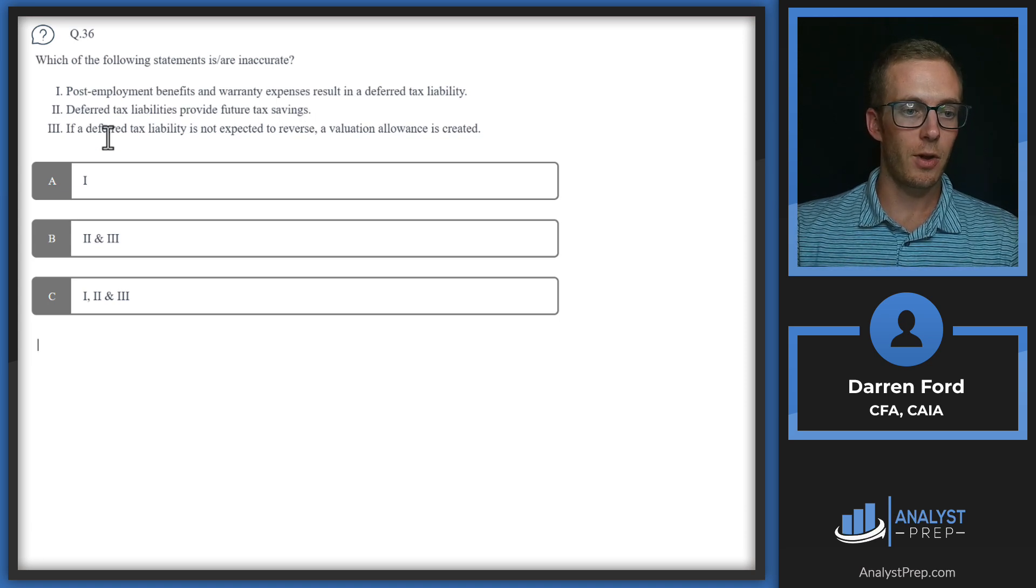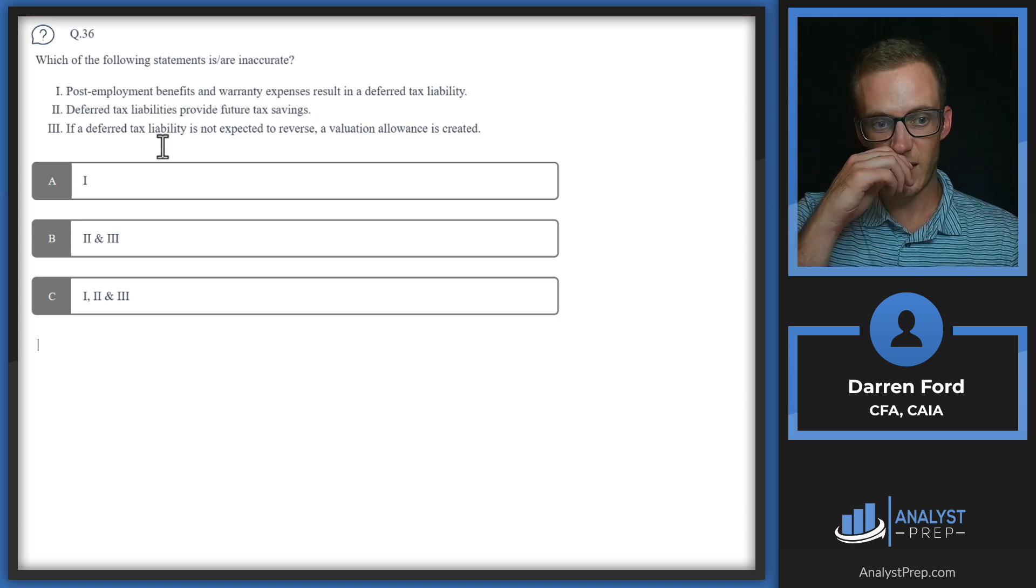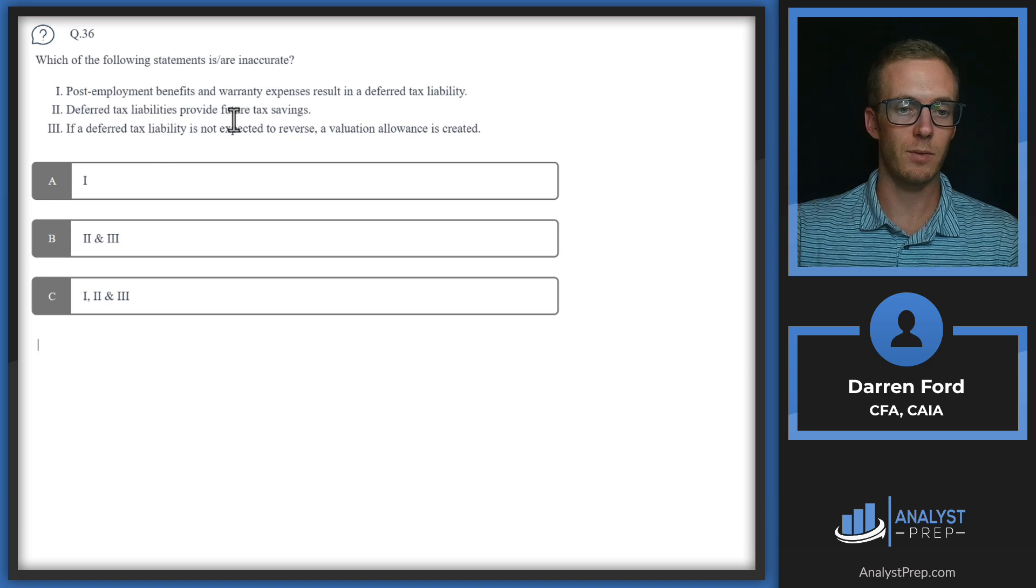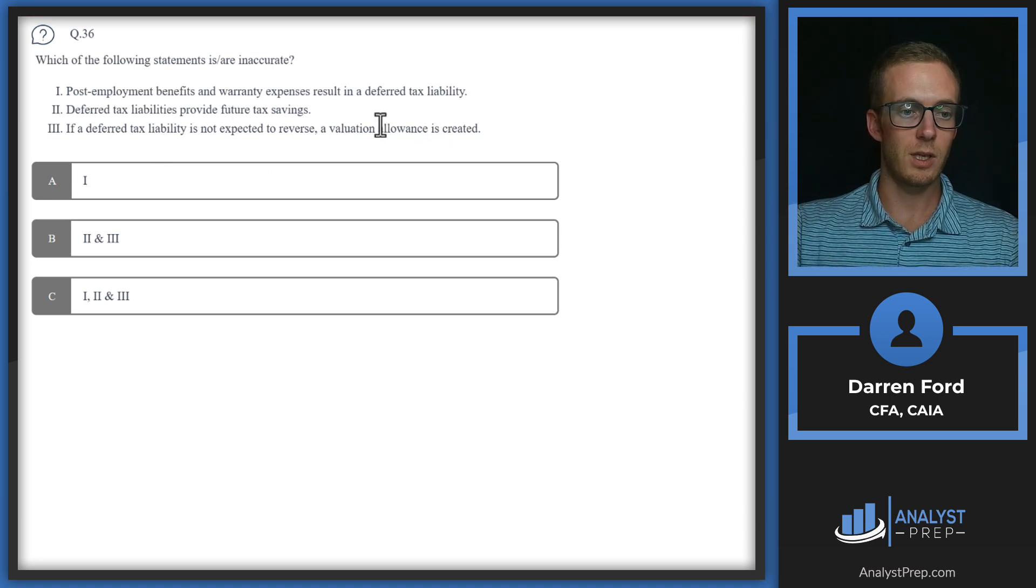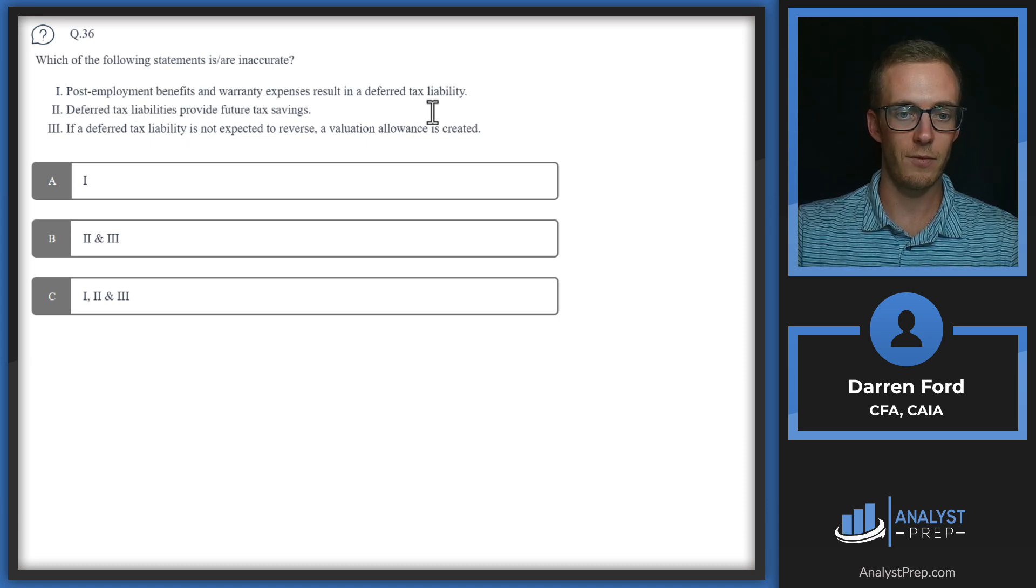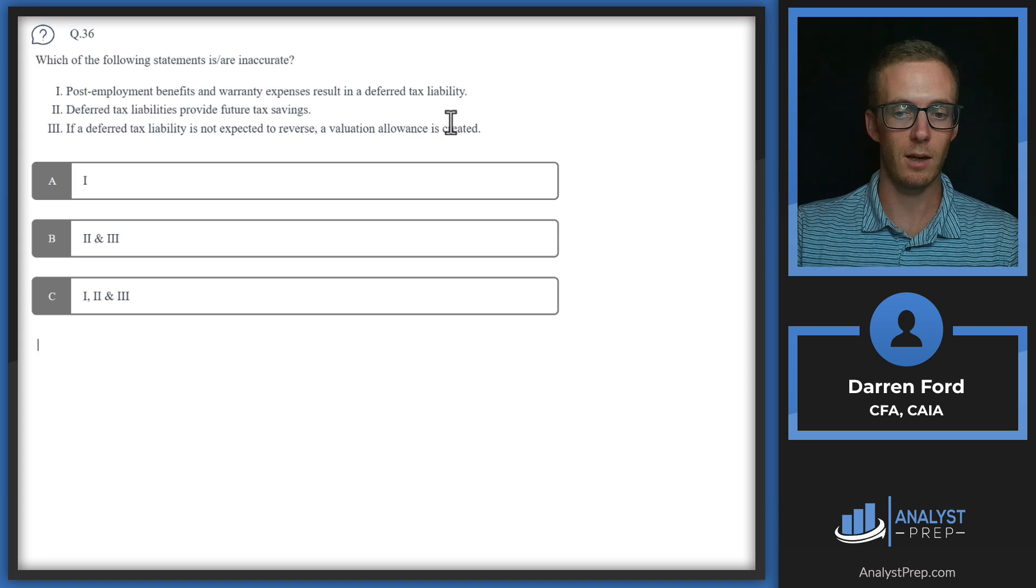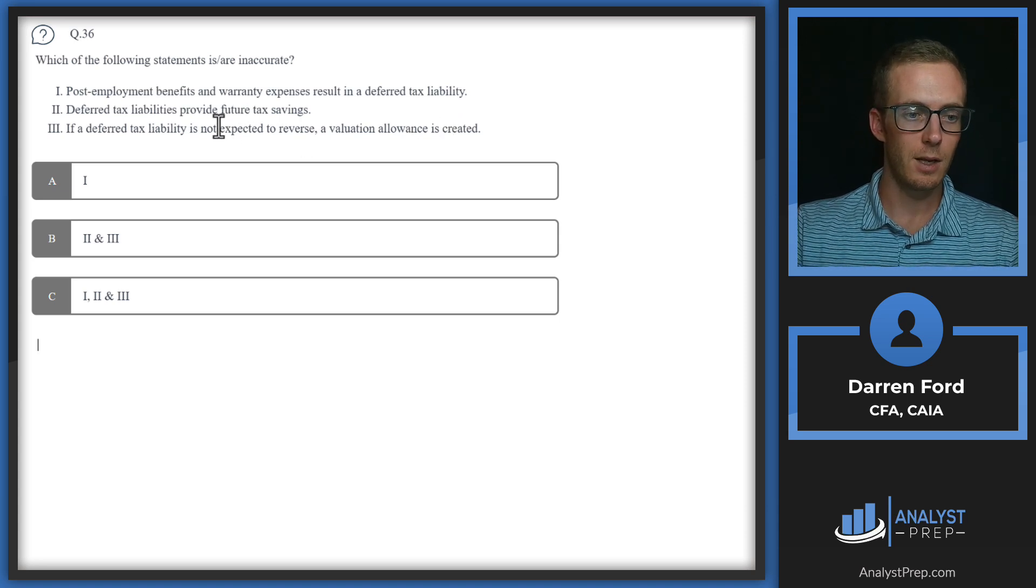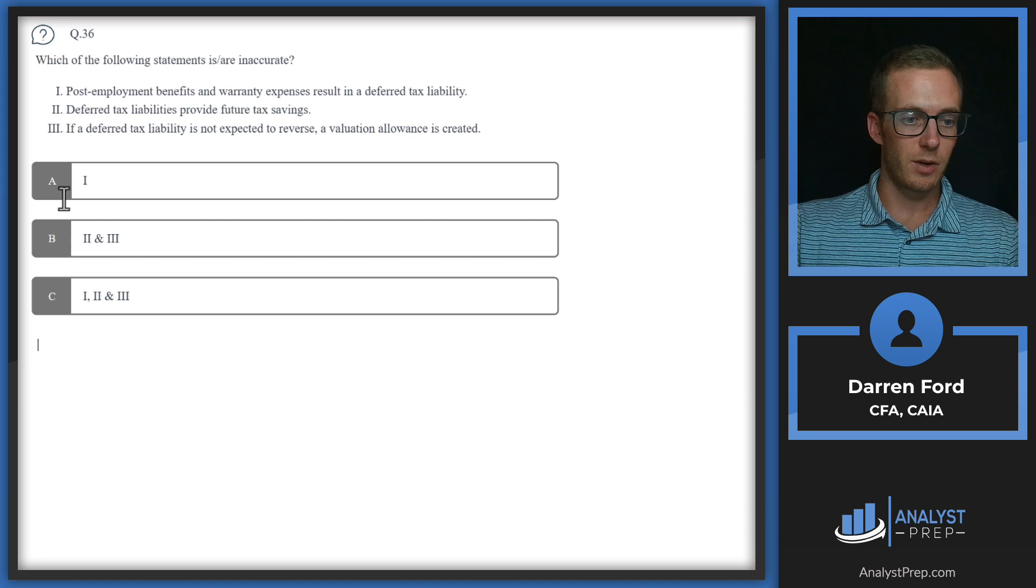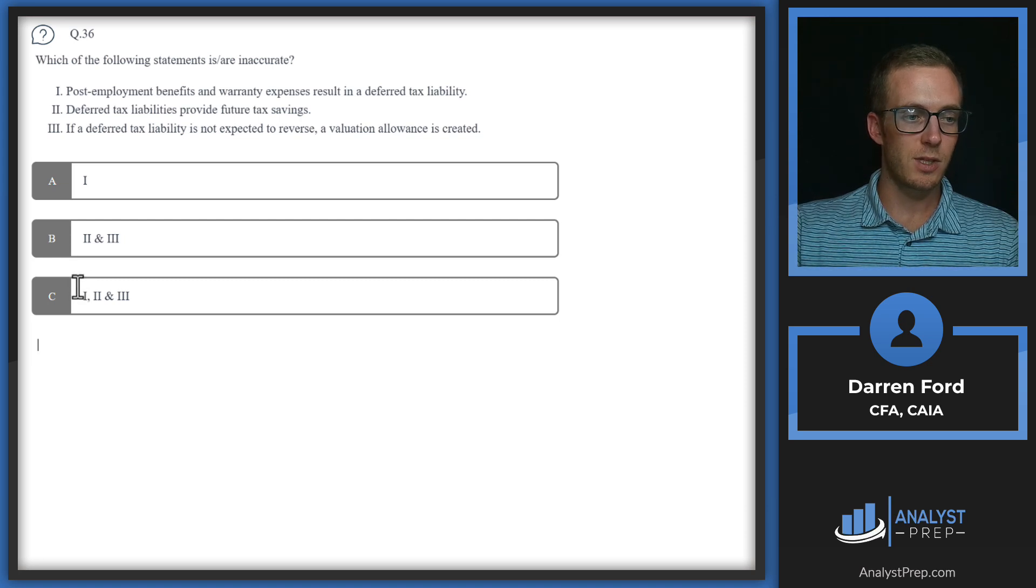Thirdly, if a deferred tax liability is not expected to reverse, a valuation allowance is created. If you put deferred tax asset in here, a valuation allowance could be potentially created depending on that asset. We're going to say that all three of these are inaccurate and go with answer C.